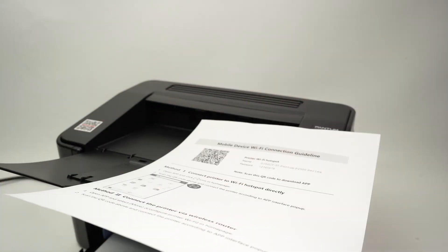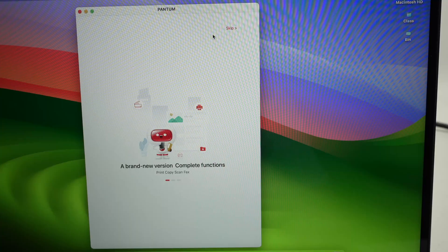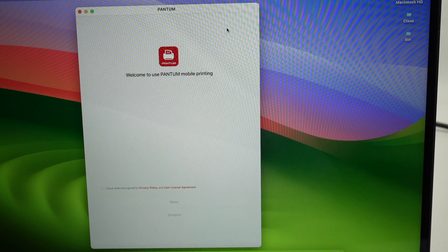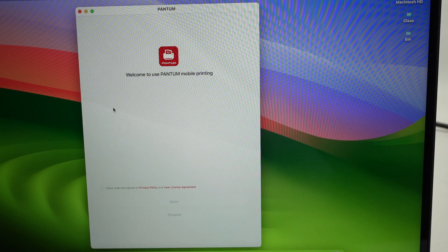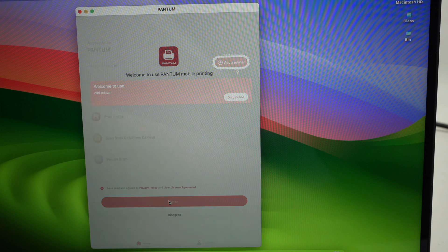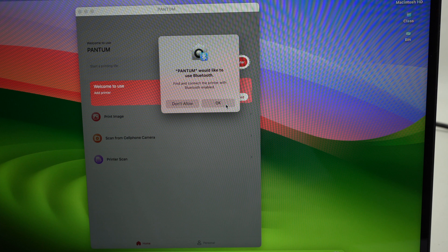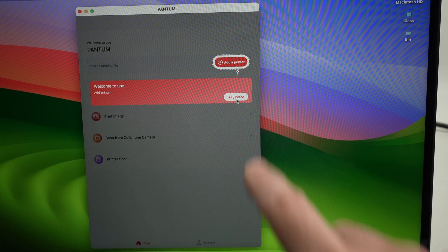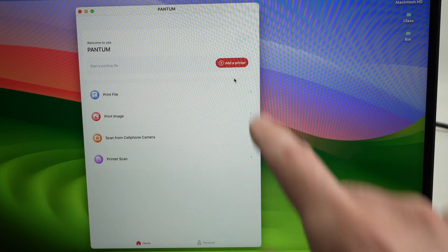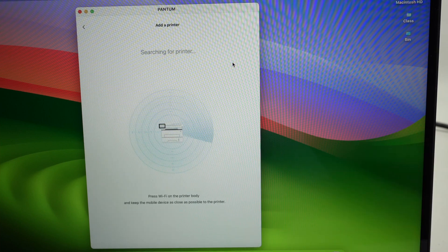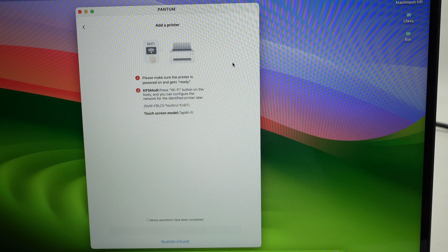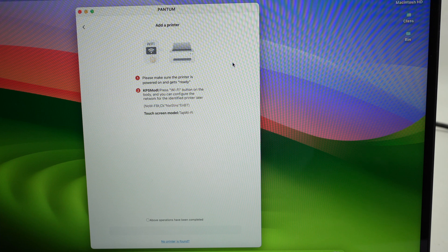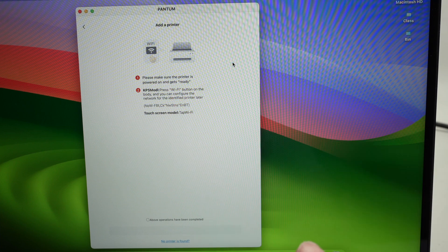We need to go back on your Mac computer. Open the app. Then press the skip button over here. Press I have read and agreed to privacy policy, press agree. Press OK to allow Bluetooth to be used with the app. Press duly noted. And then press add printer. It will scan for your printer, just wait. And if it found it, great, this is perfect. You just need to click on your printer and you're good to go.